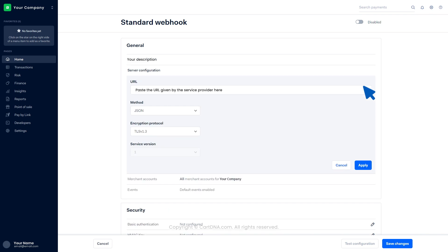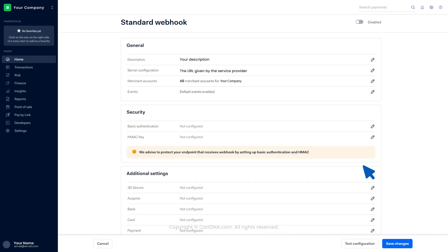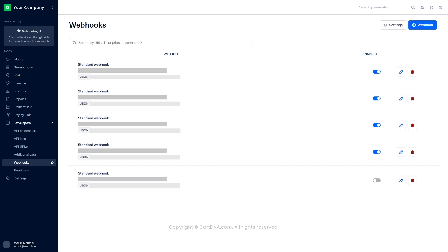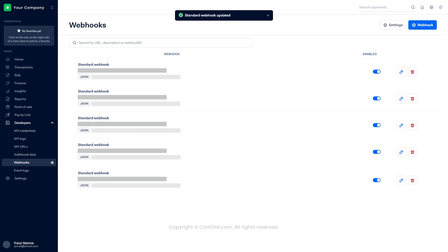Paste the URL given by the service provider and click on Apply, then click on Save changes. Your webhook is created. Activate the webhook by toggling the grey button. You have successfully configured the webhook.